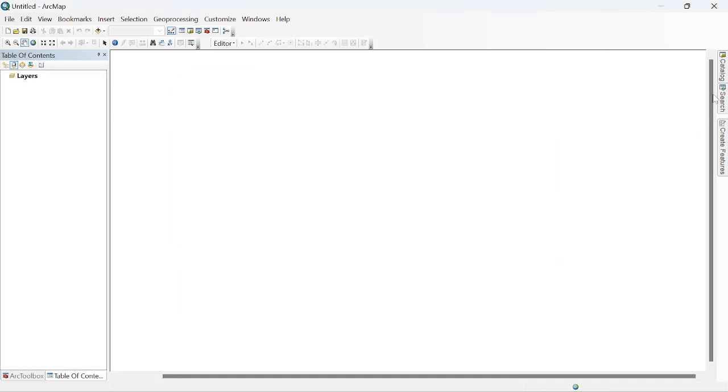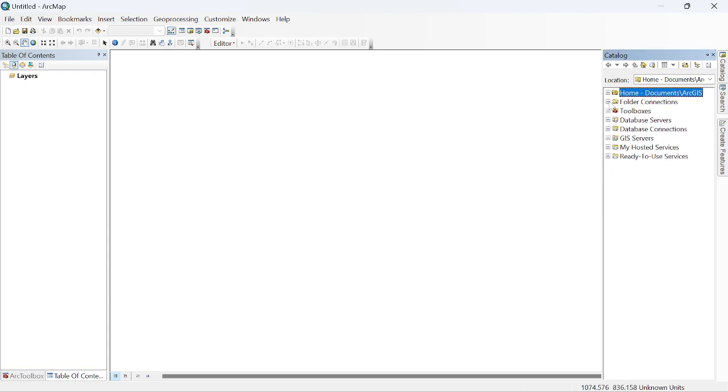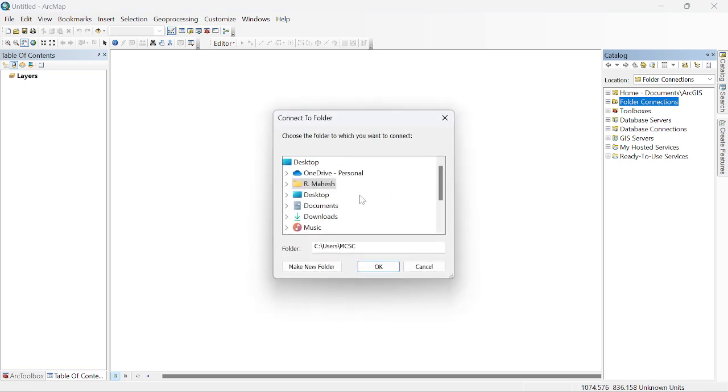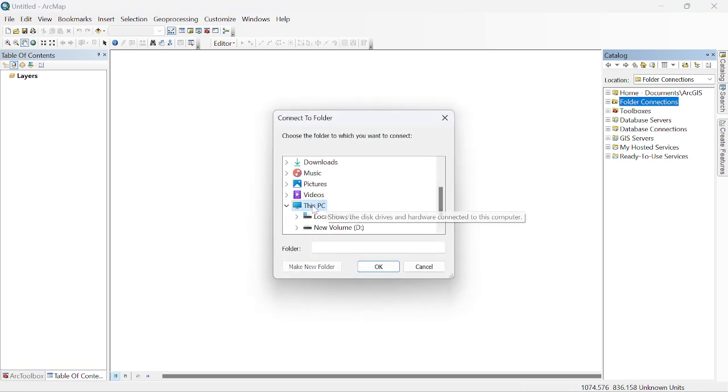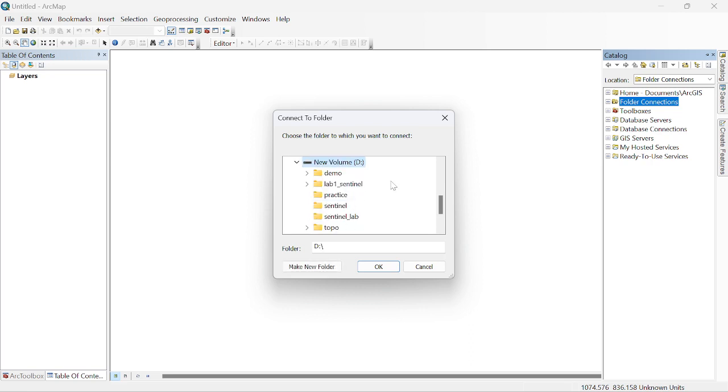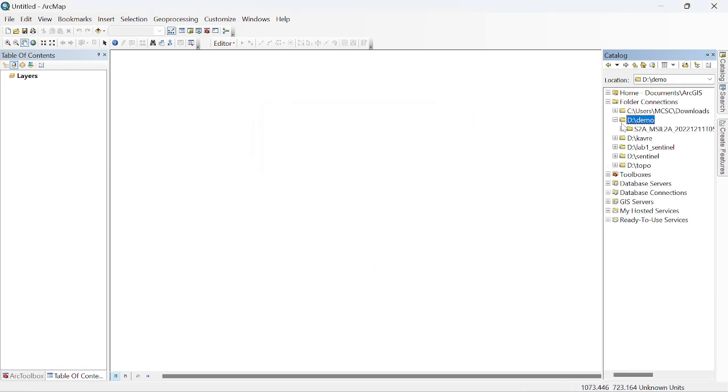Go to your catalog bar and go to your folder connections. Simply right click over it and connect to the folder. Go to This PC, new volume D. We are working inside the demo, so connect the demo folder. Simply click OK.